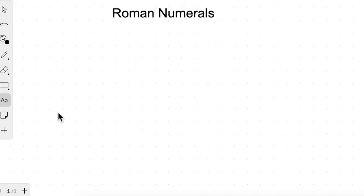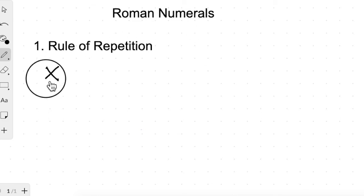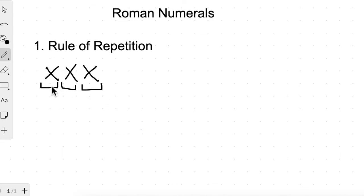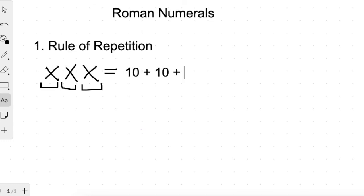There are three rules in Roman numerals. The first rule is the rule of repetition. This rule has some sub-rules. The first one is that when we repeat a symbol — for example, X, X, X — the value of each symbol is added. So X, X, X represents 10 plus 10 plus 10, which is 30. When we repeat a symbol, its value is added.